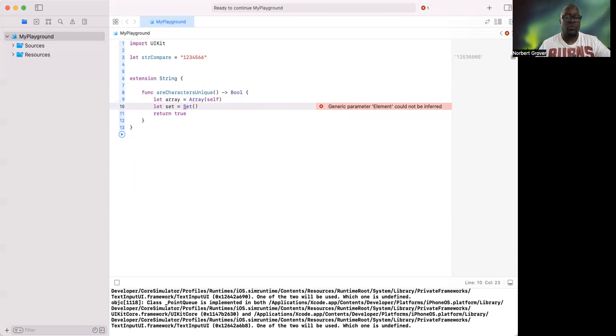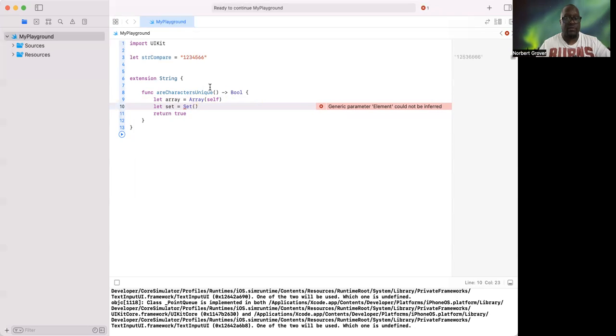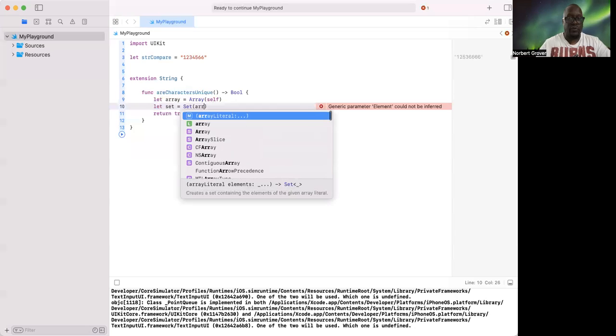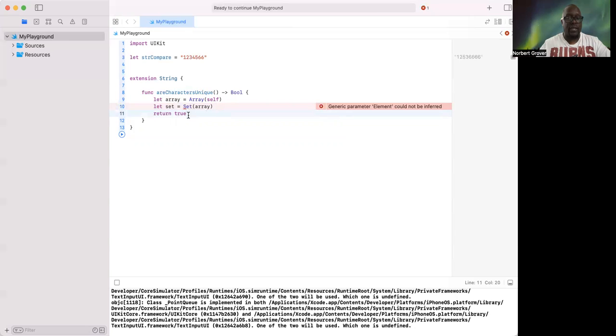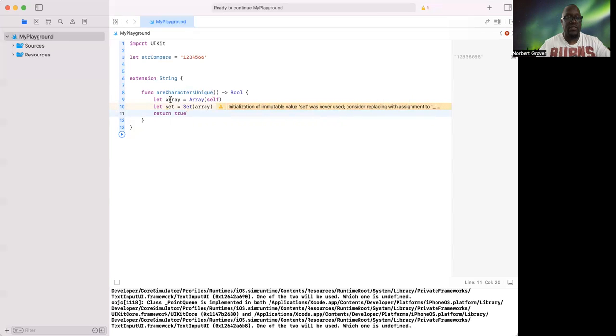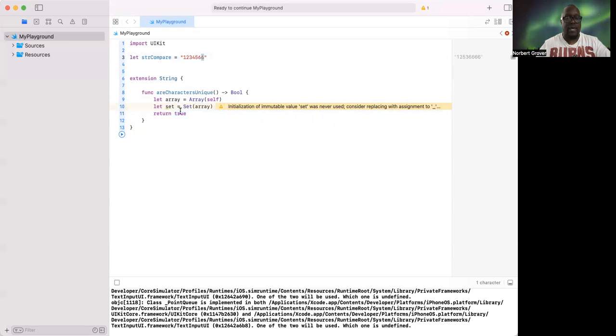So you can put two sixes in there, but it's only going to hold one. It will not have two of the same characters. And now because it only has it once, this array and this set will be different lengths, right? Obviously the array will be one more than the set.